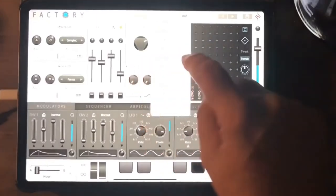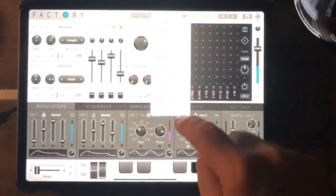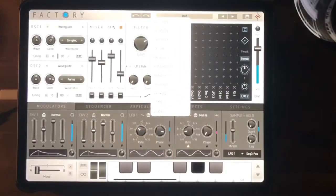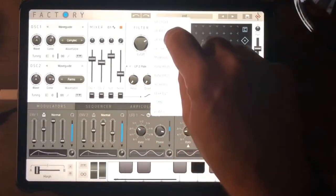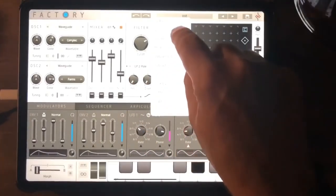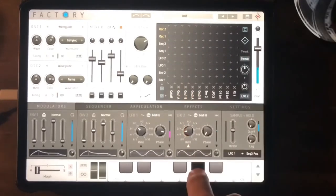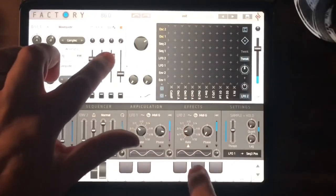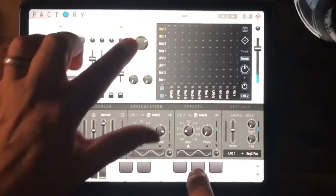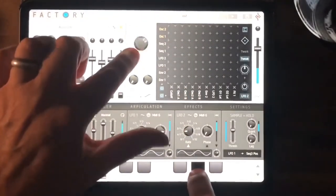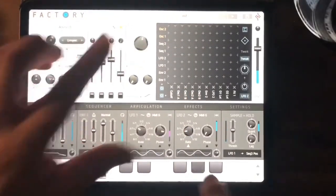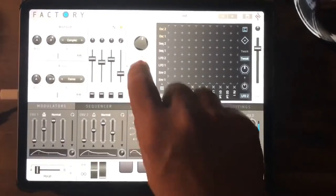We've got a whole range of filters. Nothing too high in the poles but there we are — and resonance and drive.